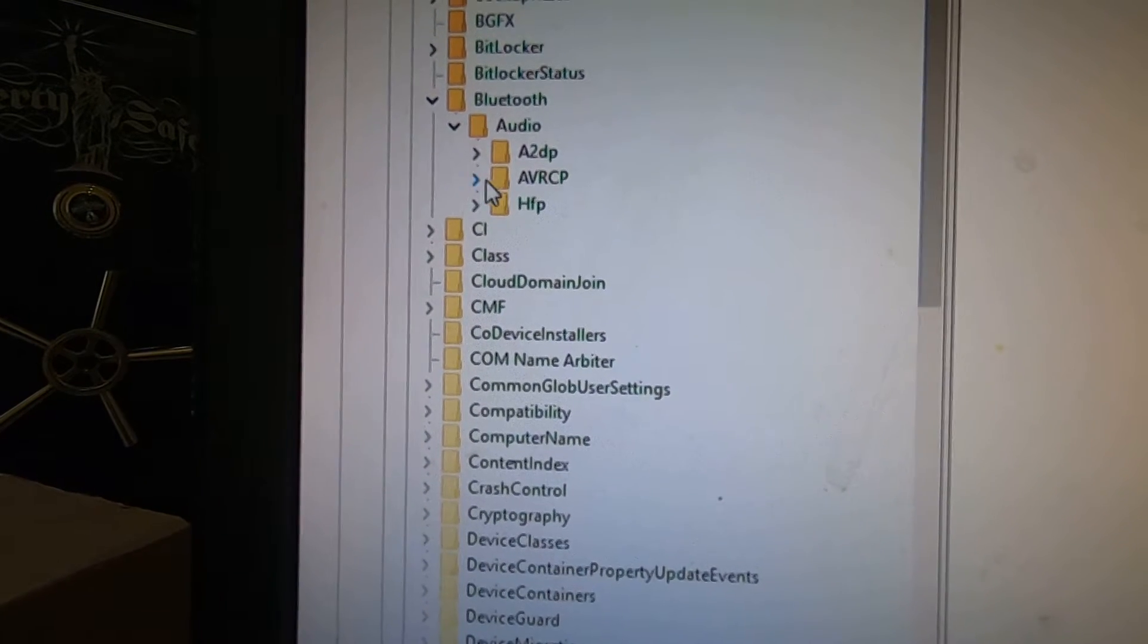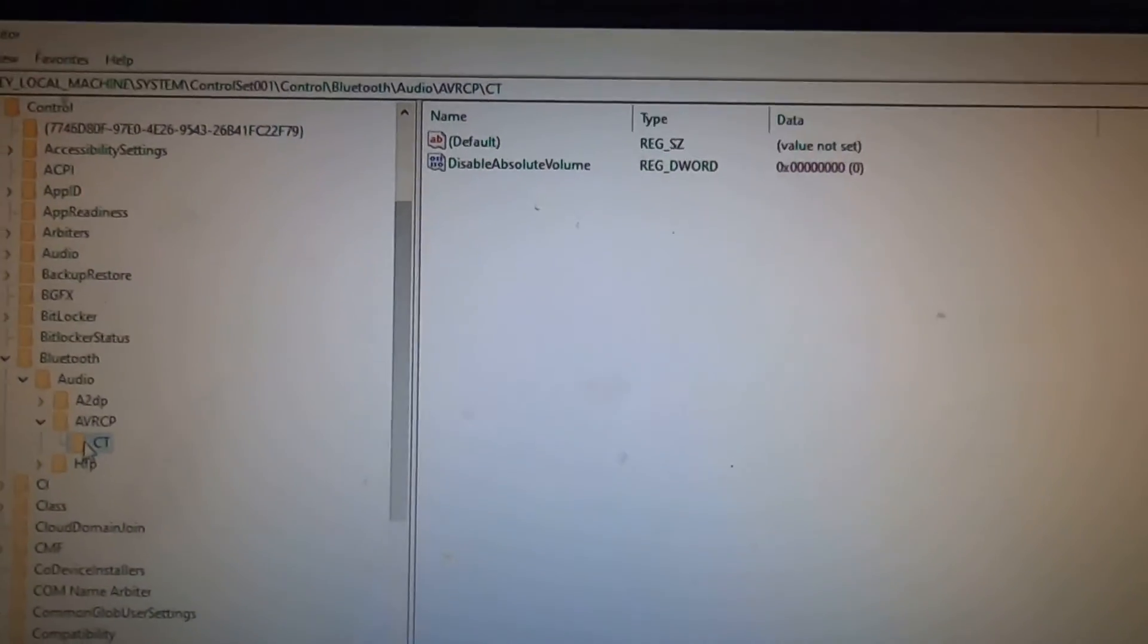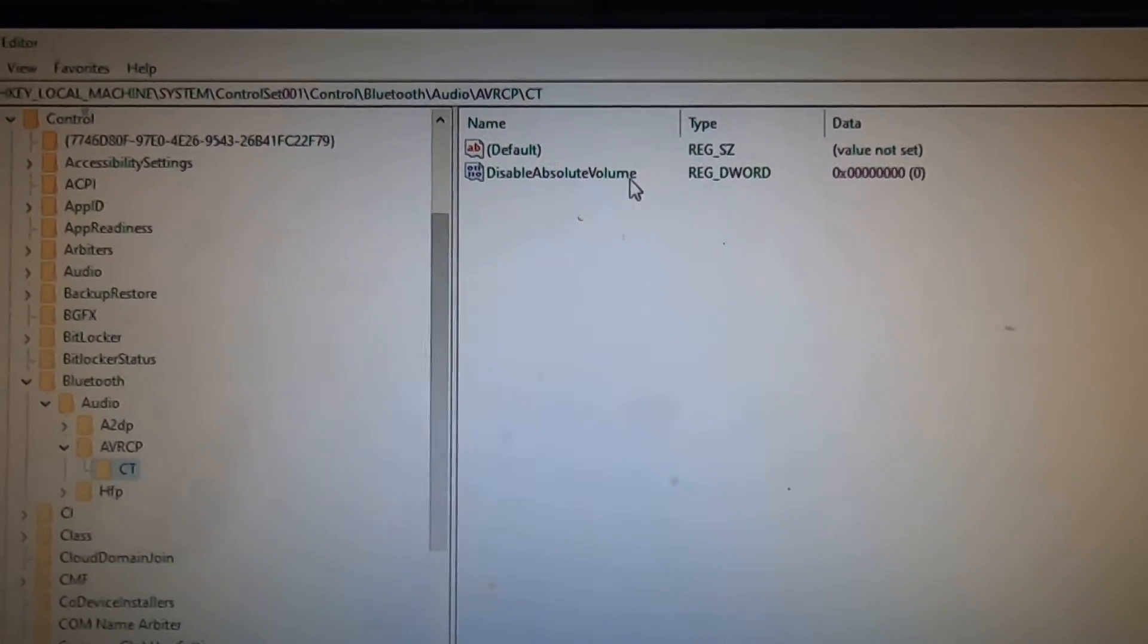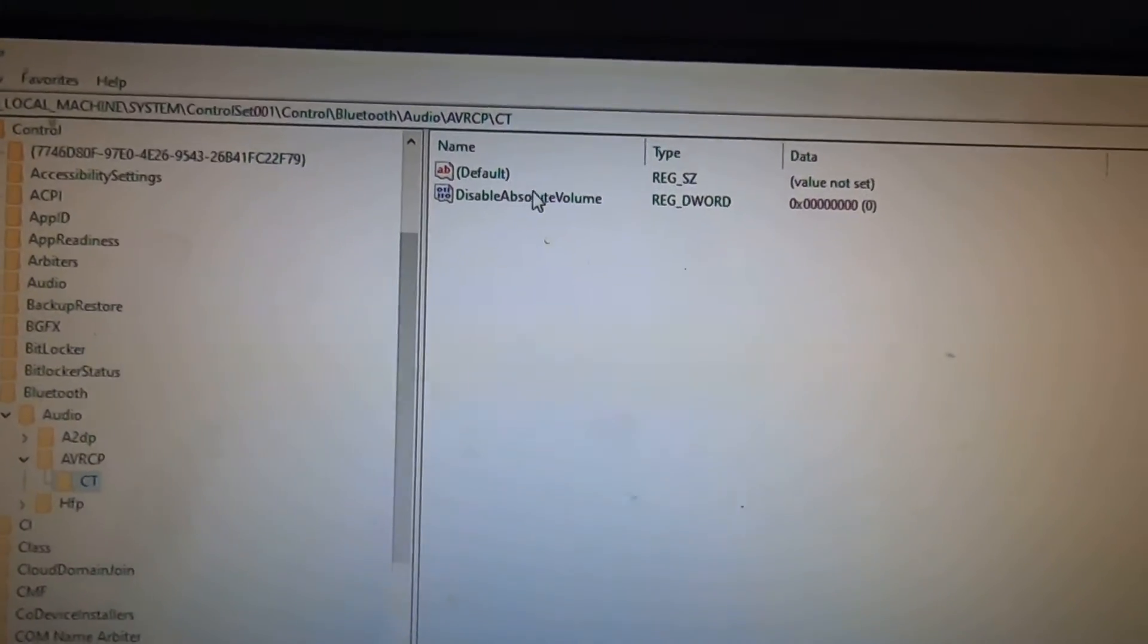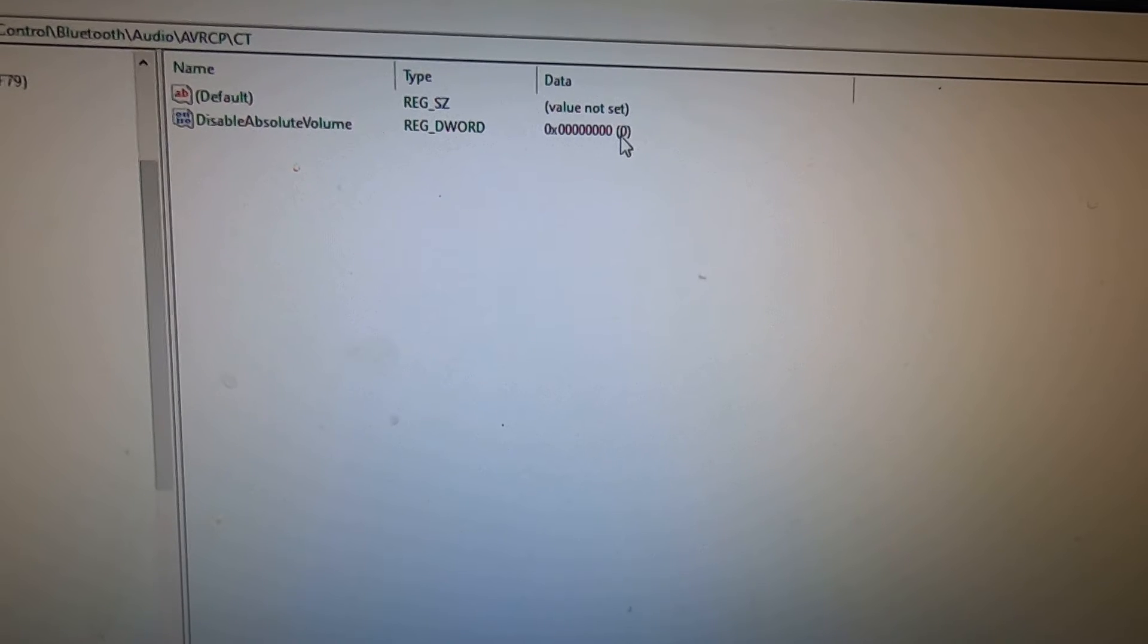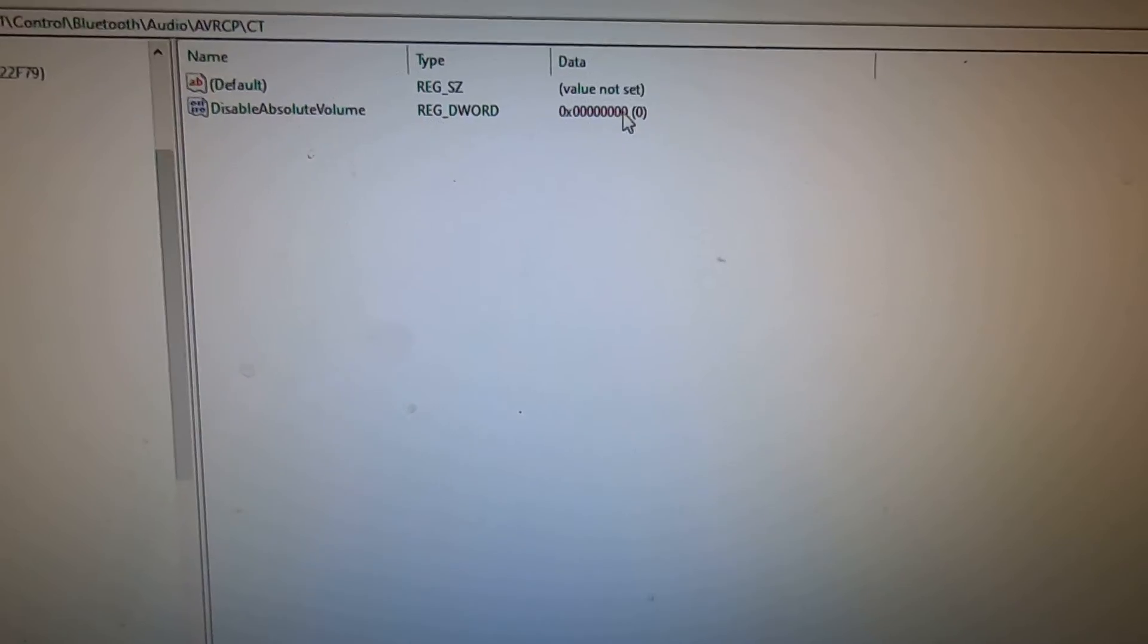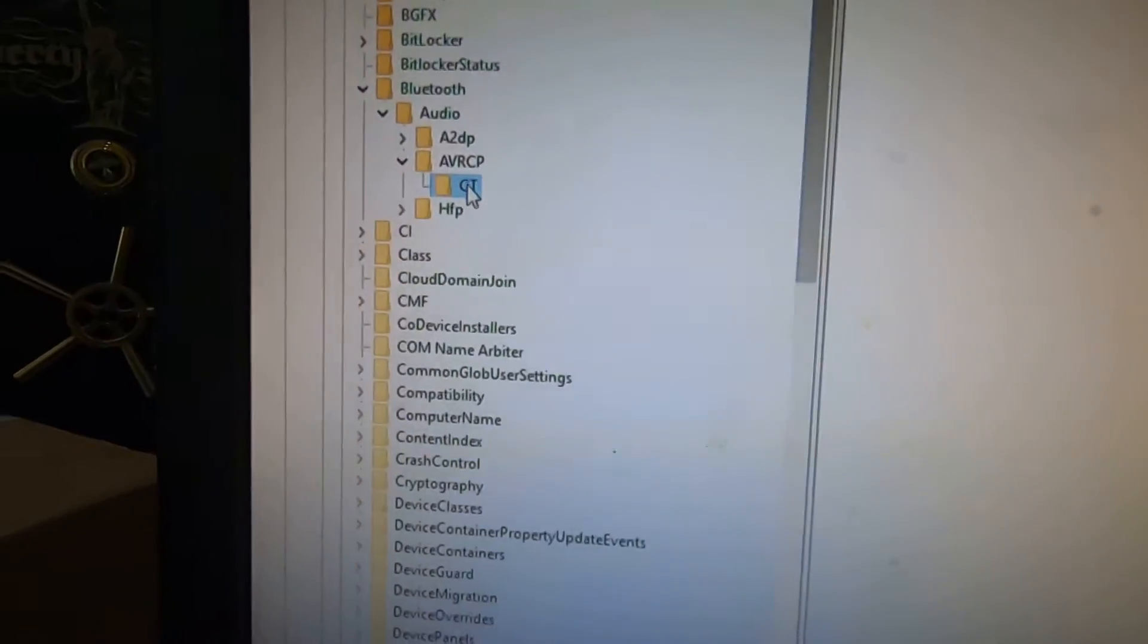Then you're going to go to Bluetooth audio, AVRCP, then CT. Now over on the right hand panel, if you don't have disabled absolute volume, you need to create that. Right now mine has it and if you see the data value is zero, that needs to be set to one which we're about to do.